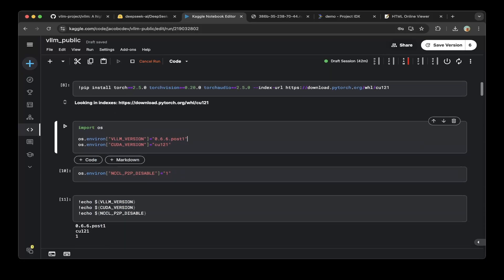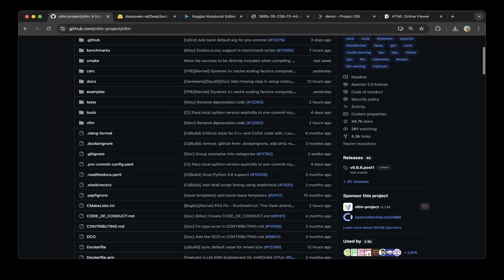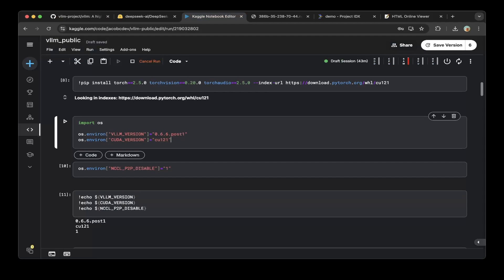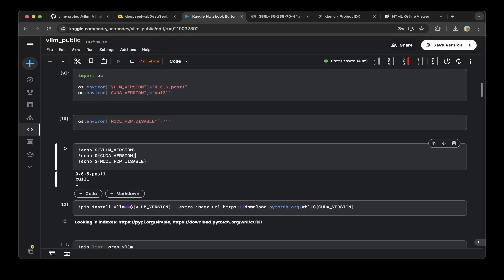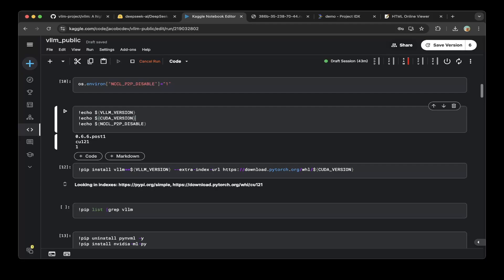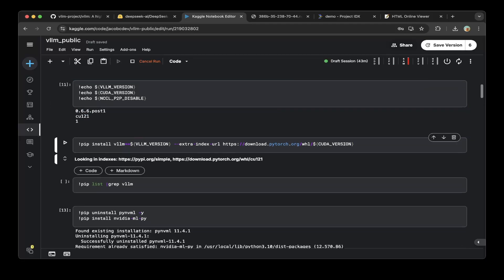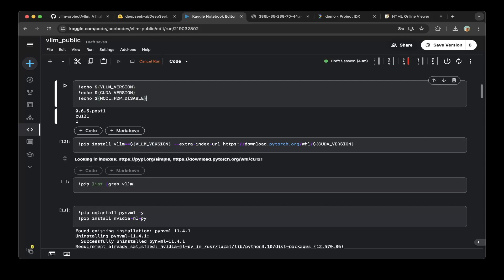Make sure you import OS and add the required environment variables. The VLLM version is the latest — 0.66 post 1. You can go to the VLLM repo to confirm that the latest release is 0.66 post 1. The CUDA version environment variable is set to CUDA 12.1, which is what we use to download the Torch series. Make sure you do an echo to verify this is the right version you set, then install VLLM using the versions you set — VLLM built for CUDA 12.1.